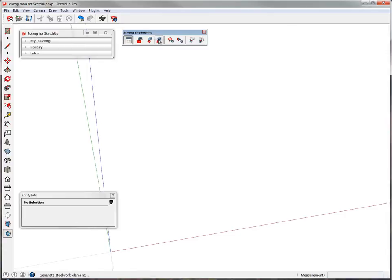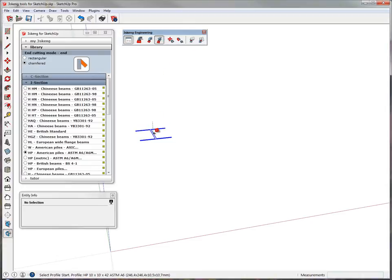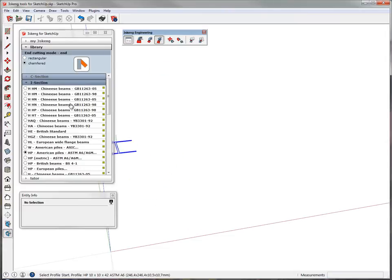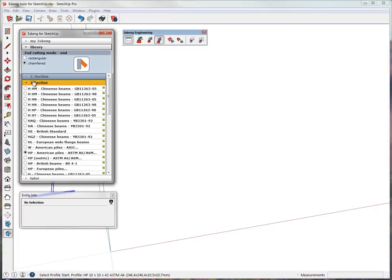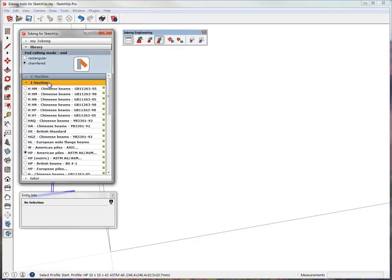We will start by designing our steelwork construction. As soon as we click the steelwork button, we have access to the different libraries. You can select between the C, I and U section. In this case, I just click an American pile.